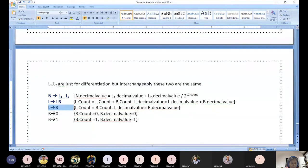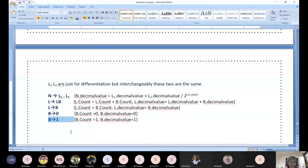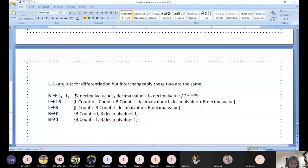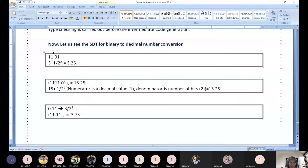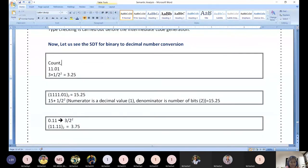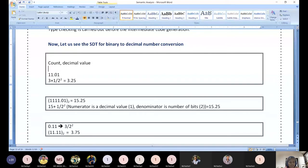This grammar is for binary representation — not for conversion. Using this binary representation grammar with the support of SDT, we are going to convert it into decimal representation. Now, for the conversion, two things are involved: one is the count (number of bits) and the other is the decimal value — you would have noticed I use both count and decimal value throughout this explanation.